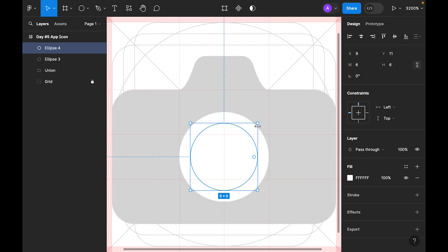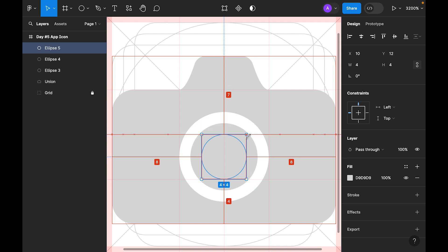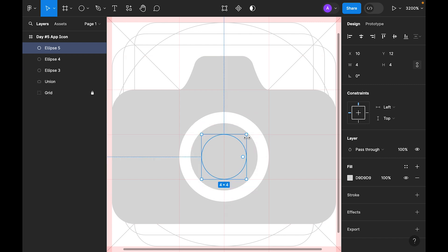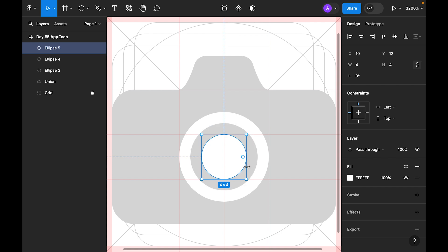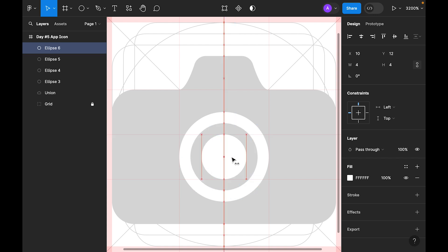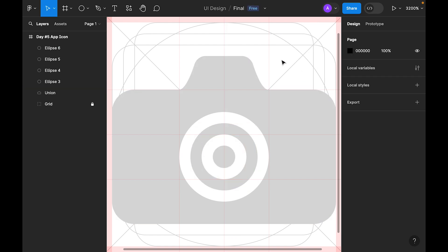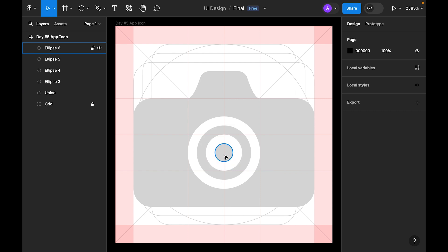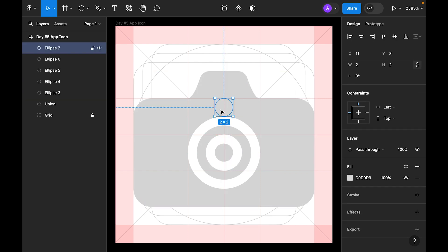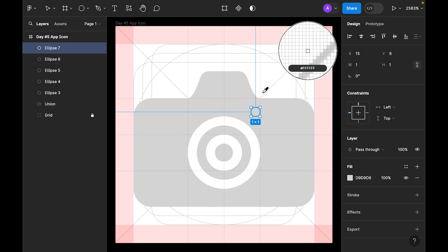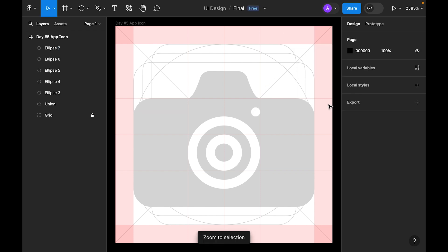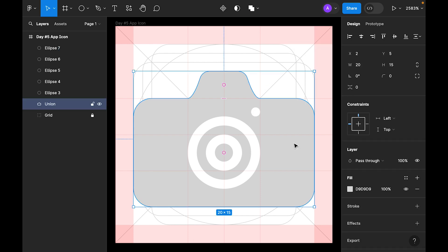Now let's select a circle 8 by 8 and make it white. Duplicate it, make it 6 by 6 and grey. Duplicate again, make it 4 by 4 and white. Duplicate once more and make it 2 by 2 and grey.